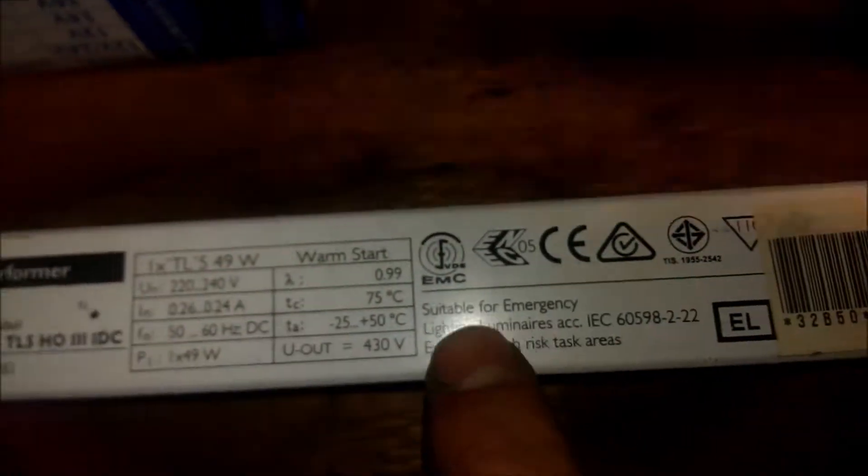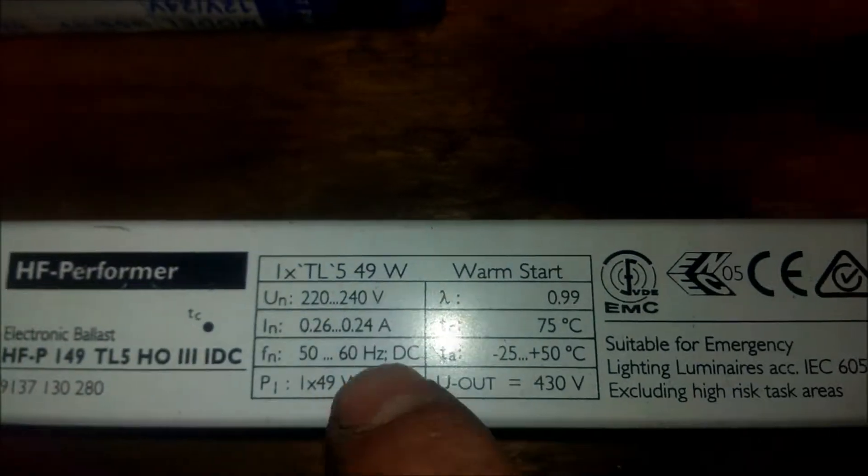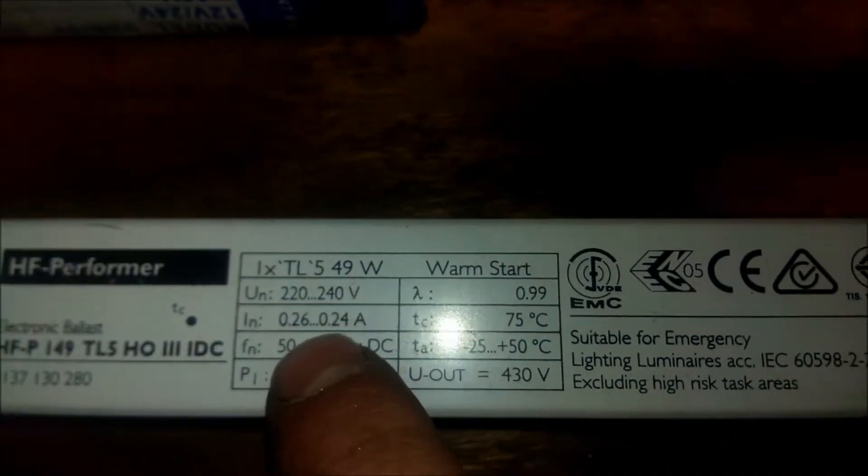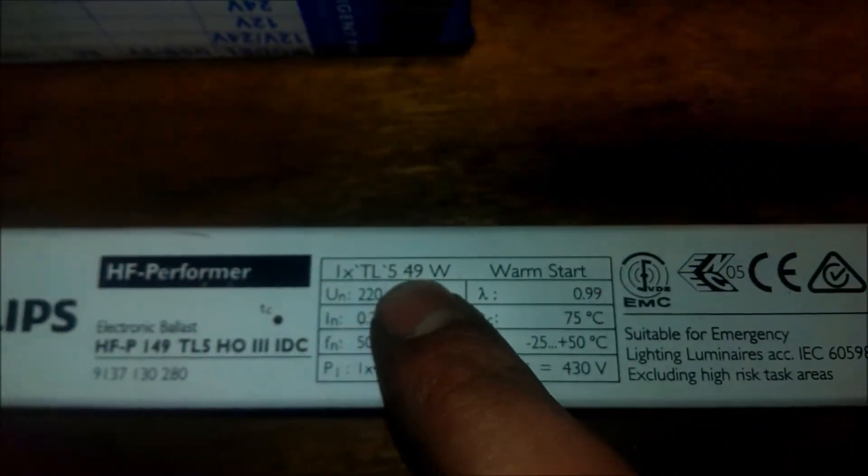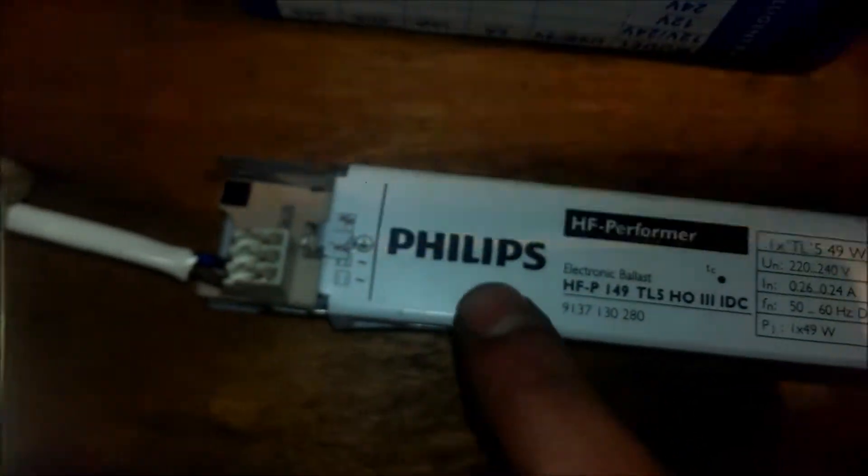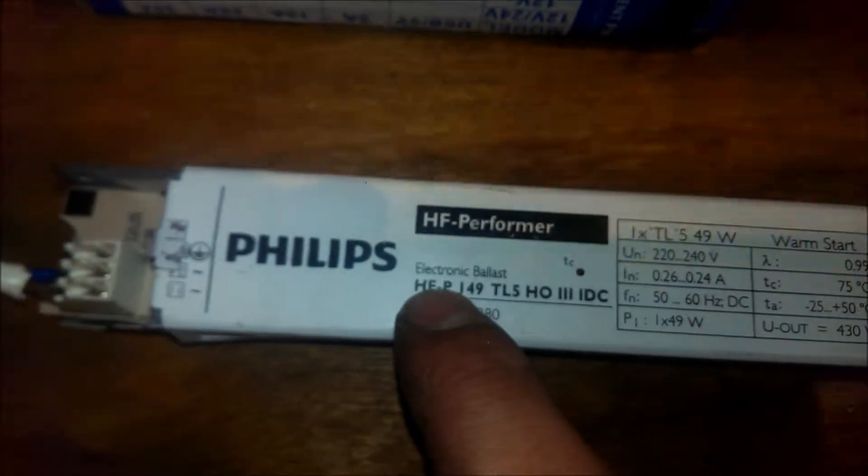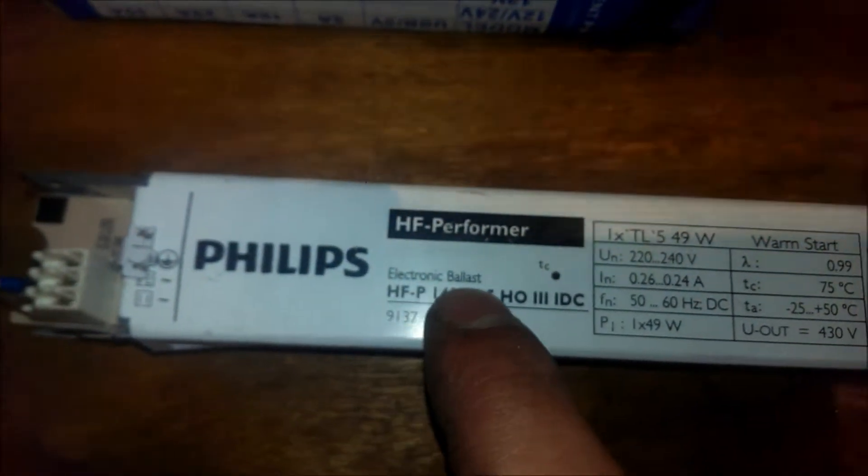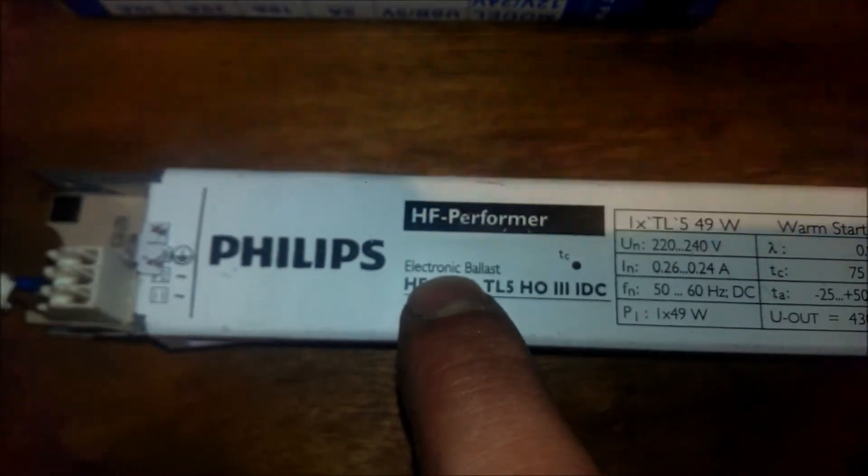This ballast is for one 49-watt fluorescent tube. This is an electronic ballast.